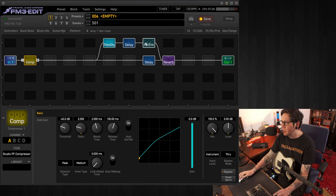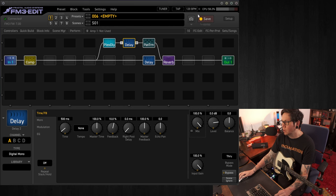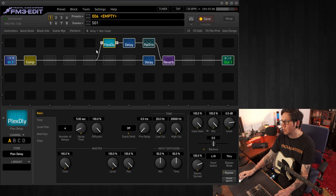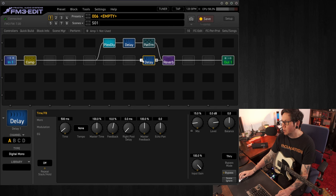So before we do anything, I'll first turn the mix up on the parallel blocks. So on each one, we'll turn the mix up to 100%, as we don't want to hear a mix of a dry signal. It just won't work.